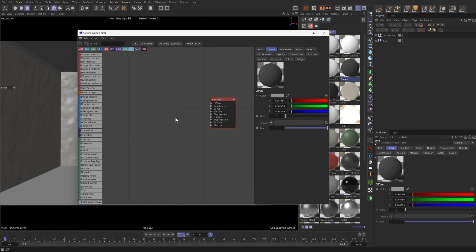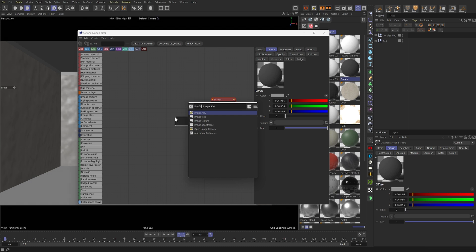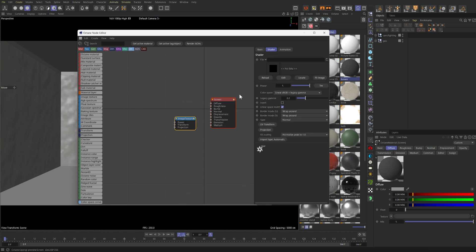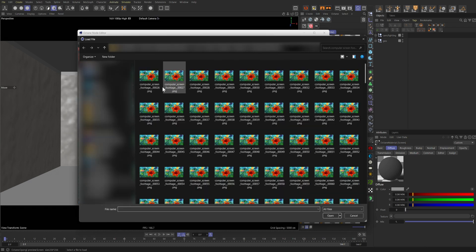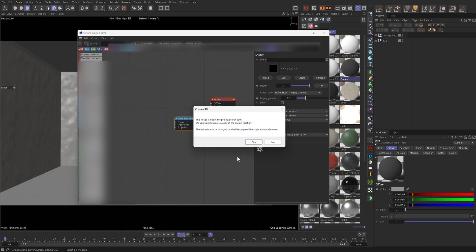So, in order to reference that image sequence that we exported out, we need an Image Texture node. And in this File Parameter field, to the right, I'm going to click on this little folder icon right here. I'm going to click on the first image on the upper left, and then click Open.